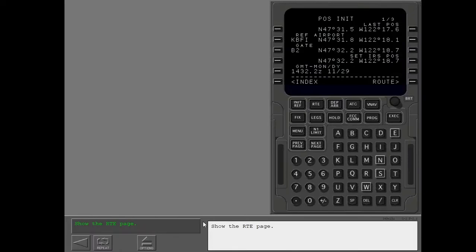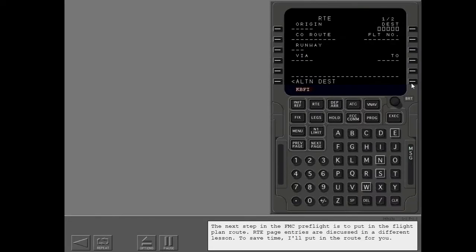Show the route page. The next step in the FMC preflight is to put in the flight plan route. Route page entries are discussed in a different lesson. To save time, I'll put in the route for you.